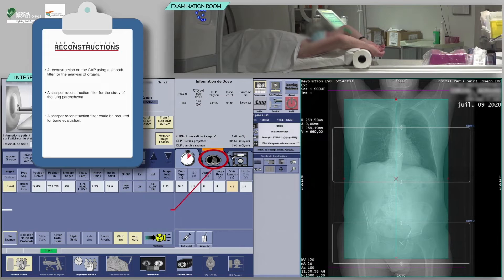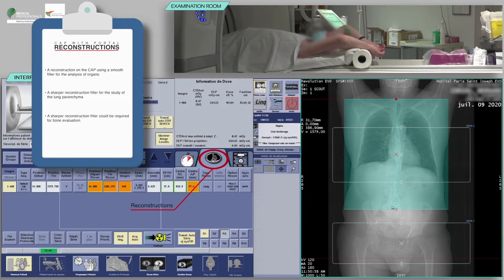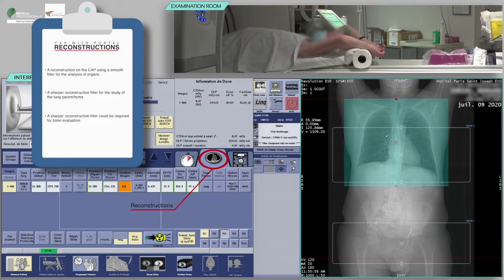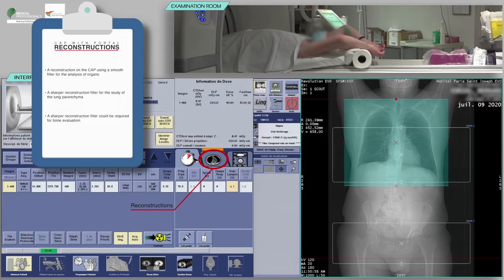Check the reconstruction boxes. For the acquisition of the chest, abdomen, and pelvis CT scan, there should be at least a reconstruction on the chest, abdomen, and pelvis using a smooth filter for the analysis of organs and soft tissues, and a sharper reconstruction filter for the study of the lung parenchyma. A sharper reconstruction filter could also be required for bone evaluation.